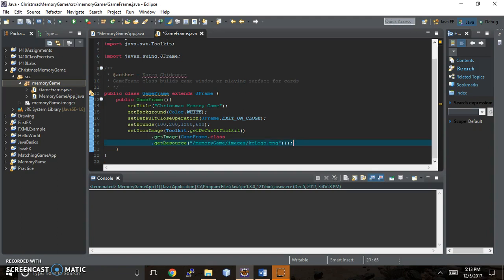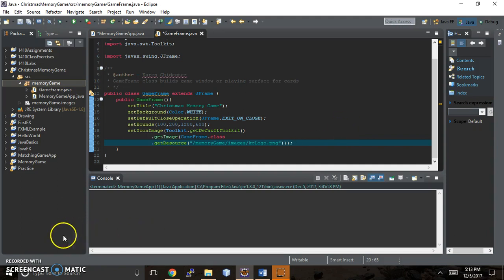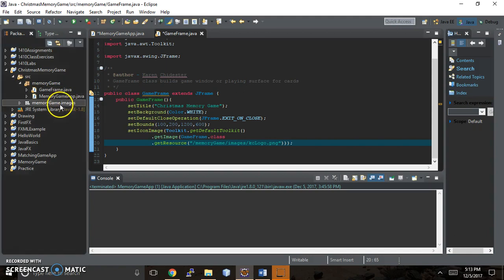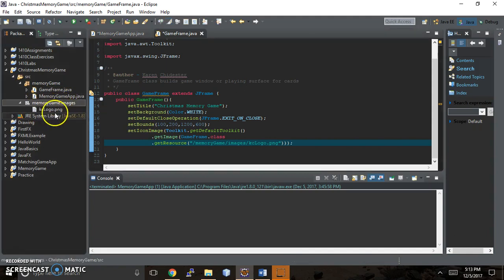So we're going to end this video here because it's already getting kind of long. And then the next video will go into the detail on this. Or you can just pause and copy the code.